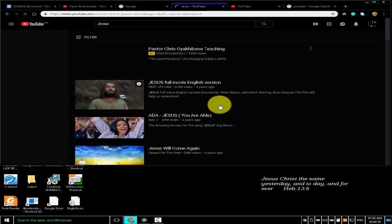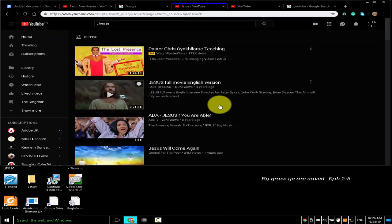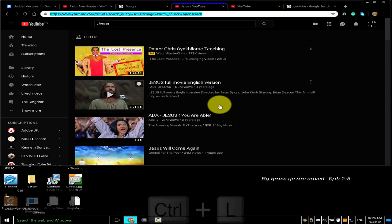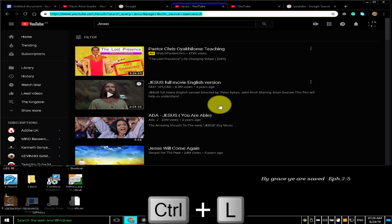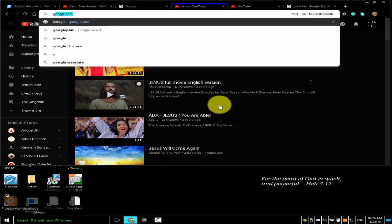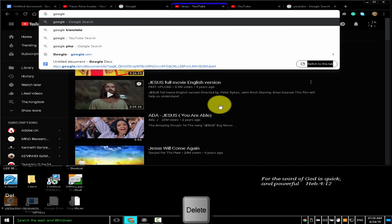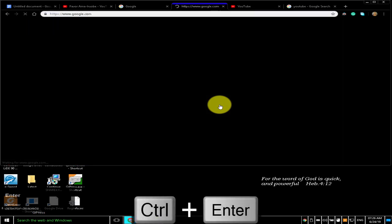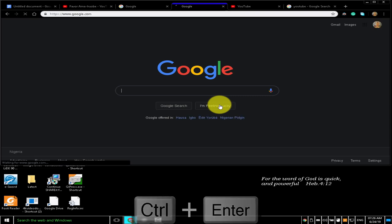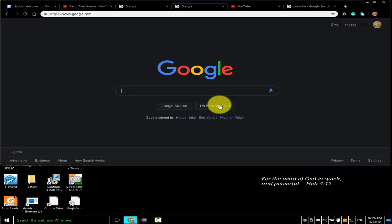To add www. and .com to a site name and open it in the current tab, type a site name and press Ctrl+Enter. Pressing Ctrl+L highlights the address bar. I typed 'google' then pressed Ctrl+Enter to open https://www.google.com in the current tab.